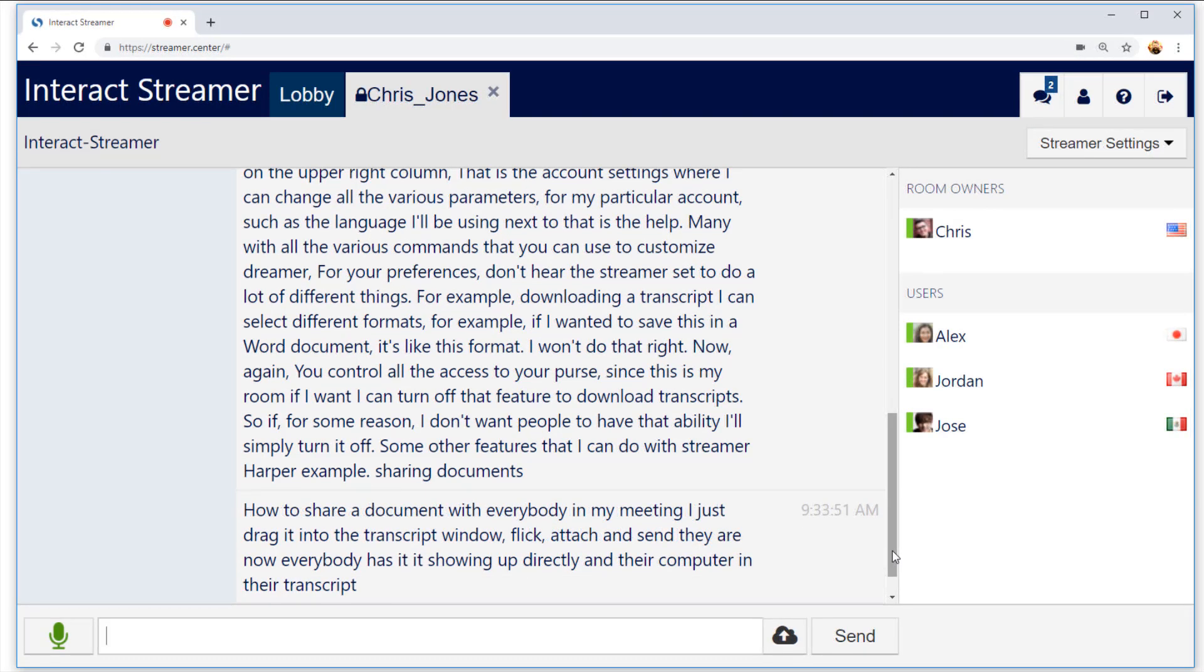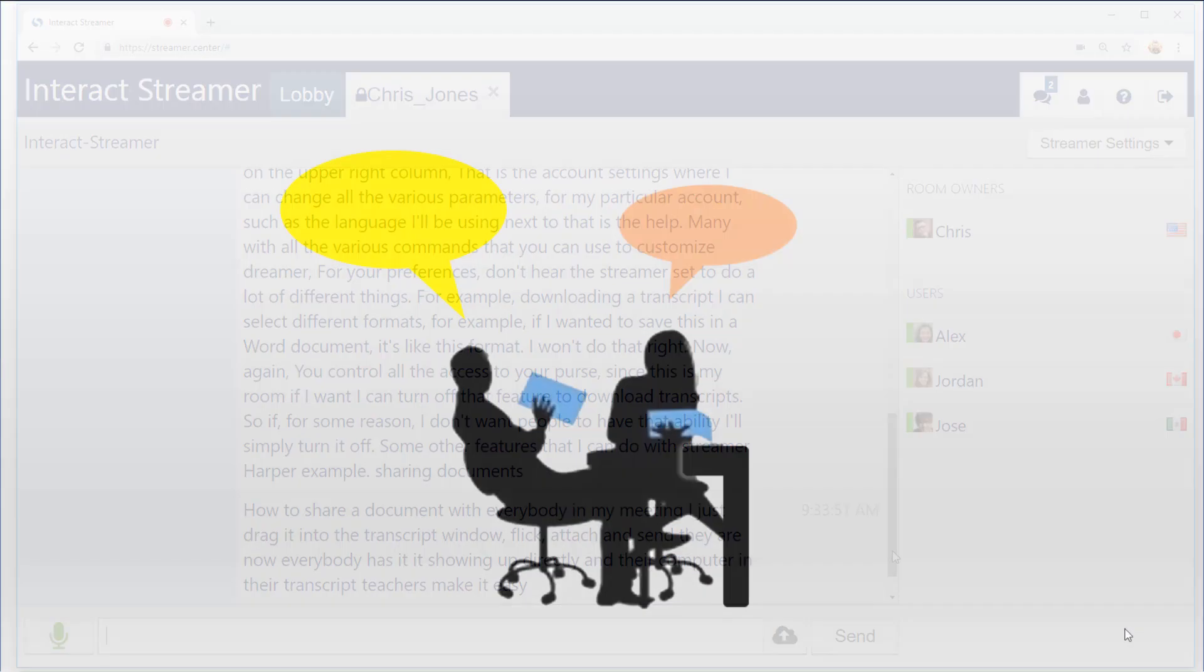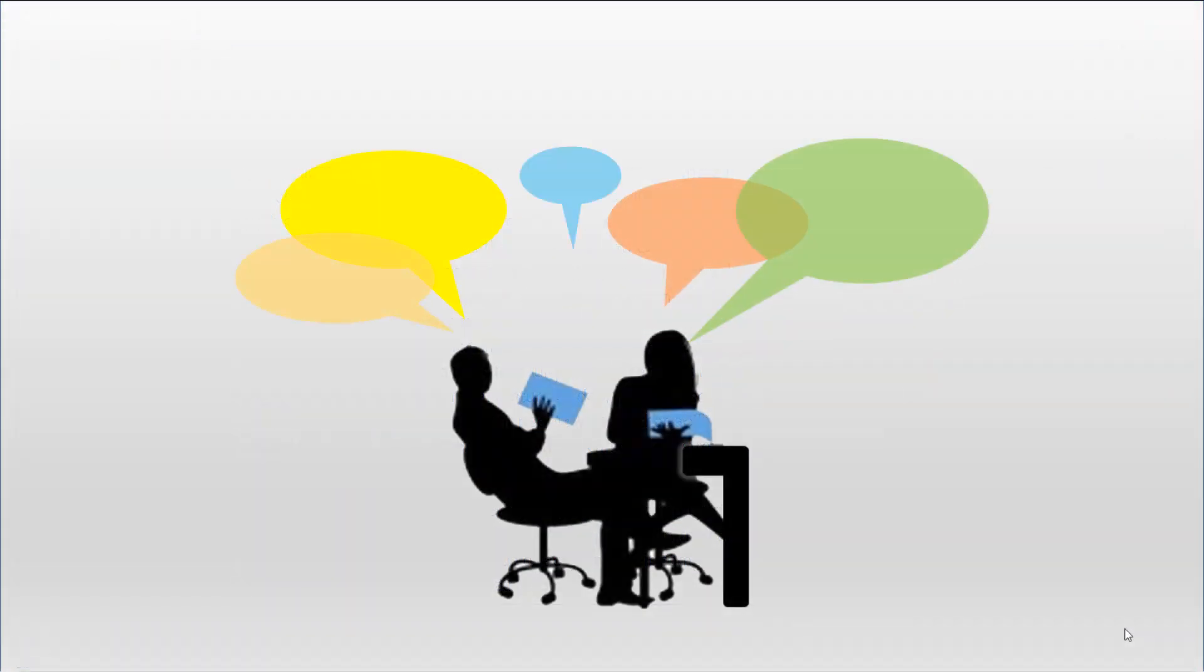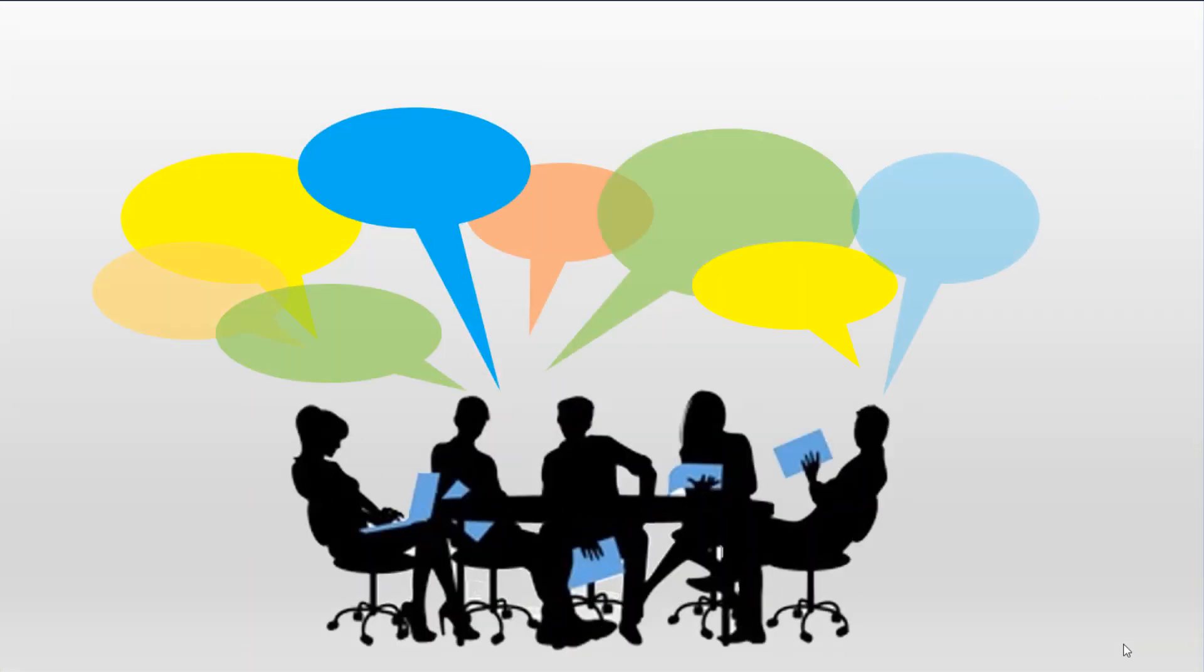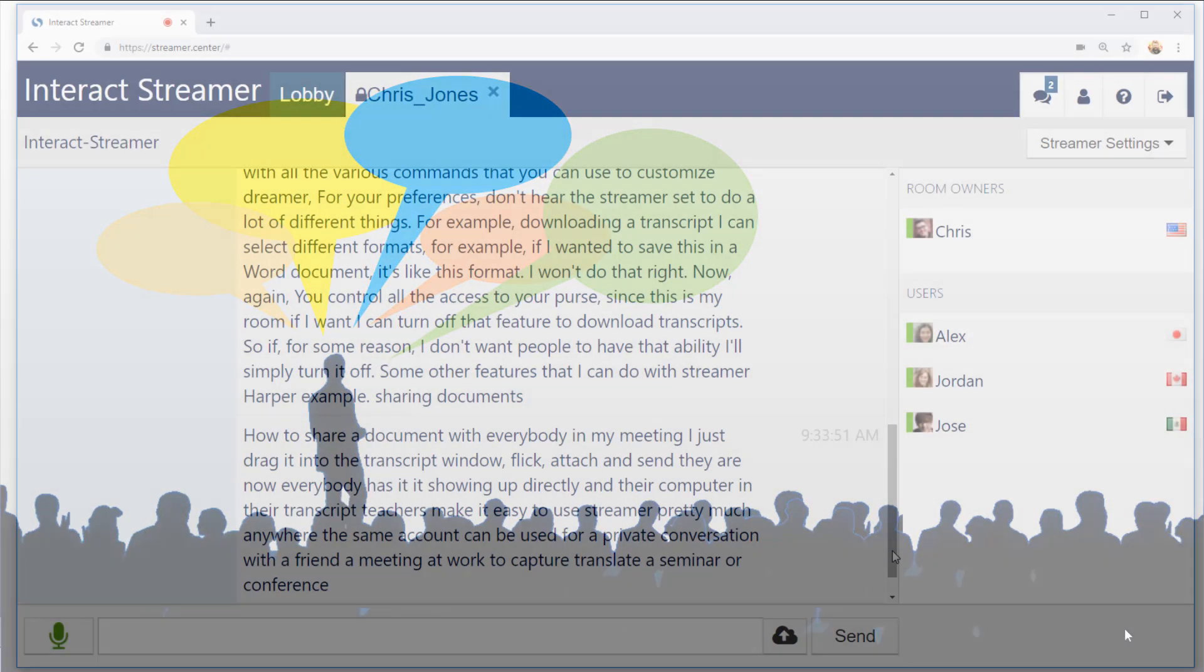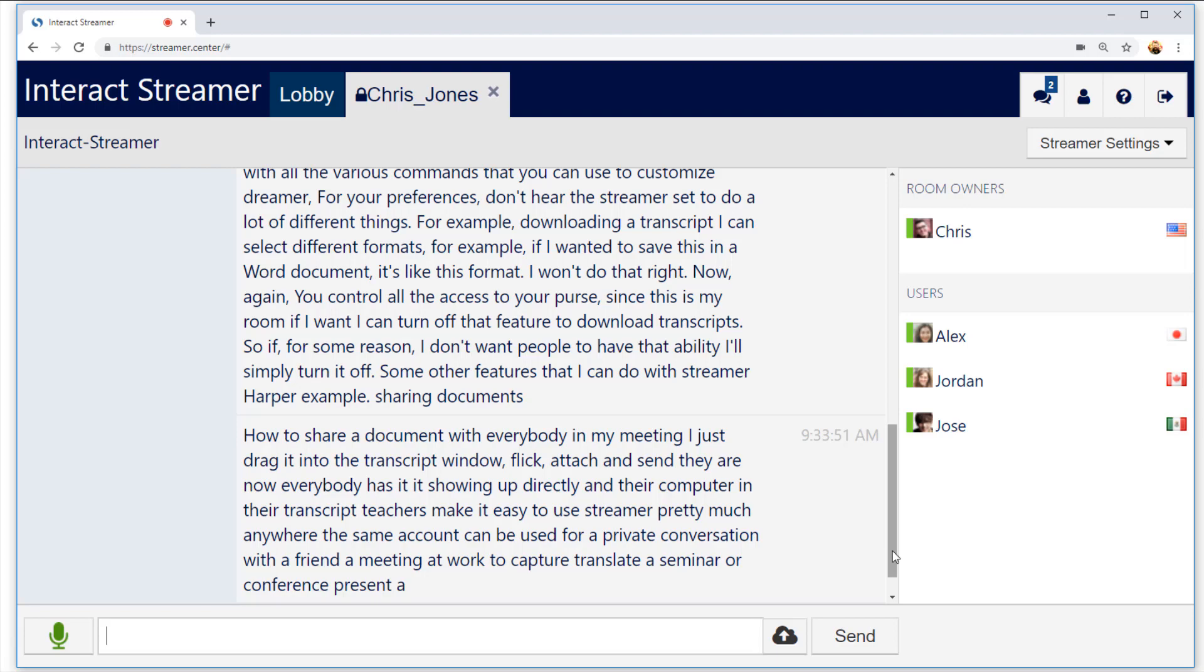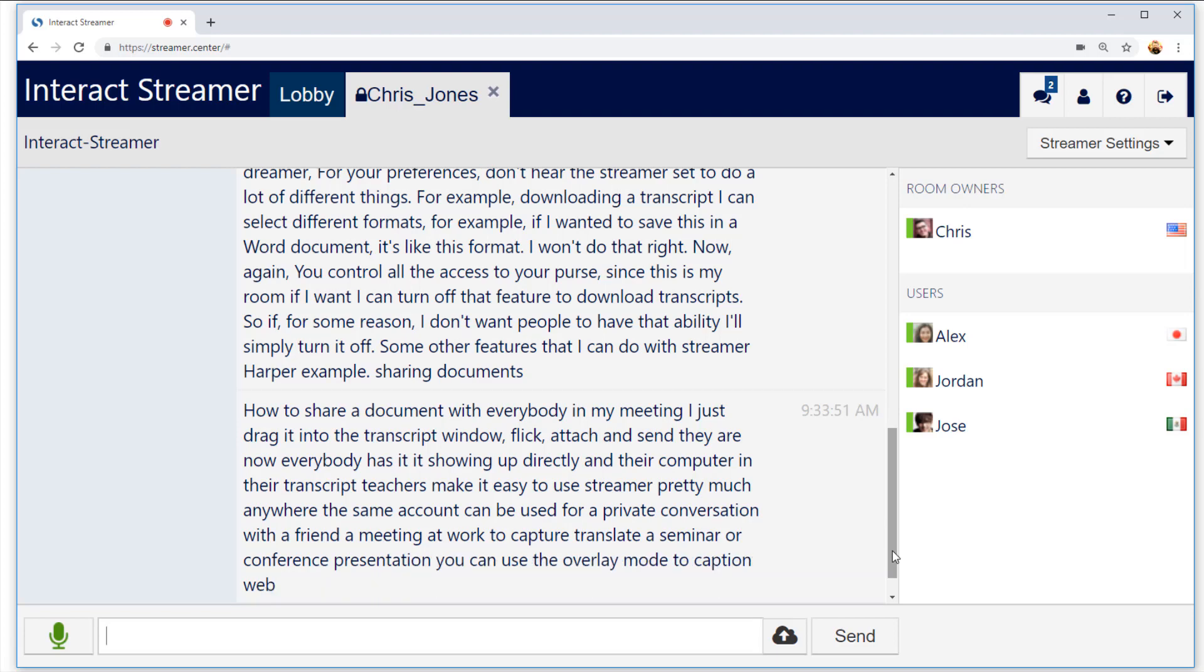All these features make it easy to use Streamr pretty much anywhere. The same account can be used for a private conversation with a friend, a meeting at work. To caption or translate a seminar or conference presentation, you can use the overlay mode to caption webinars.